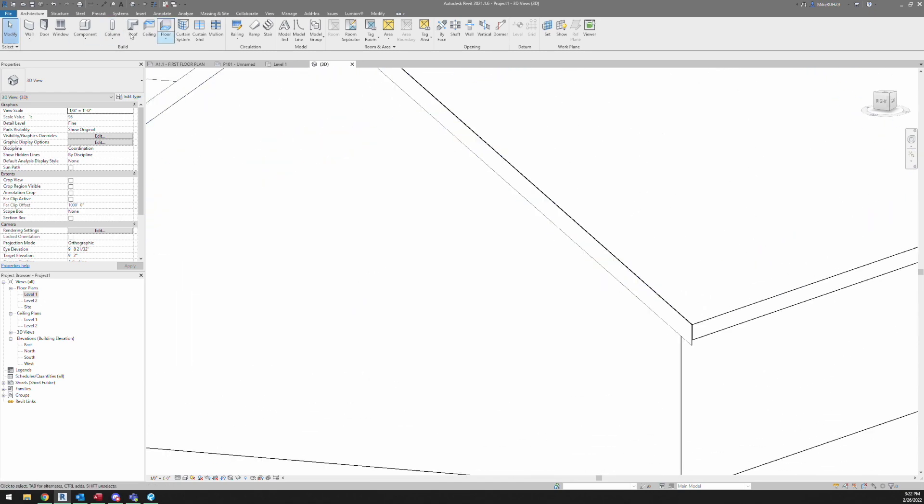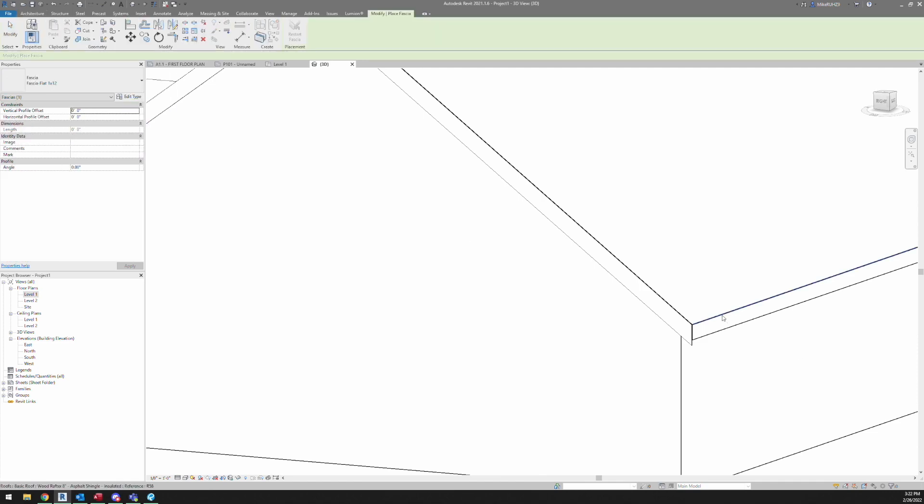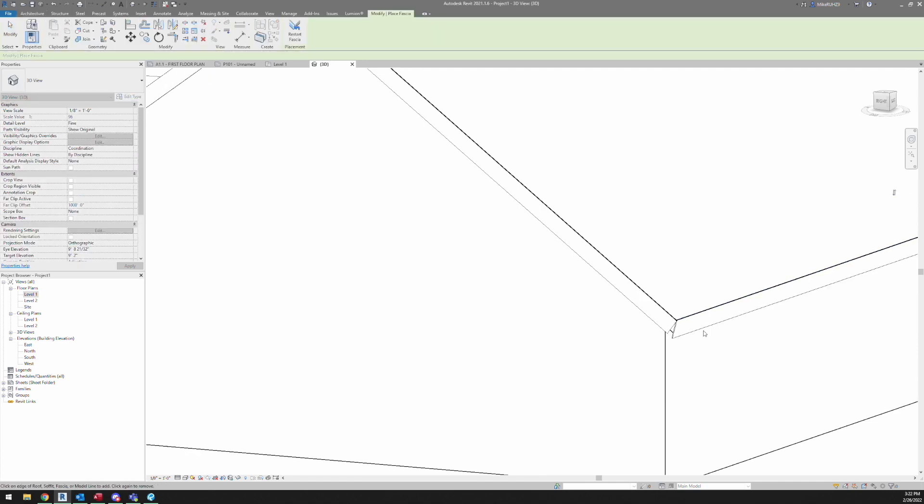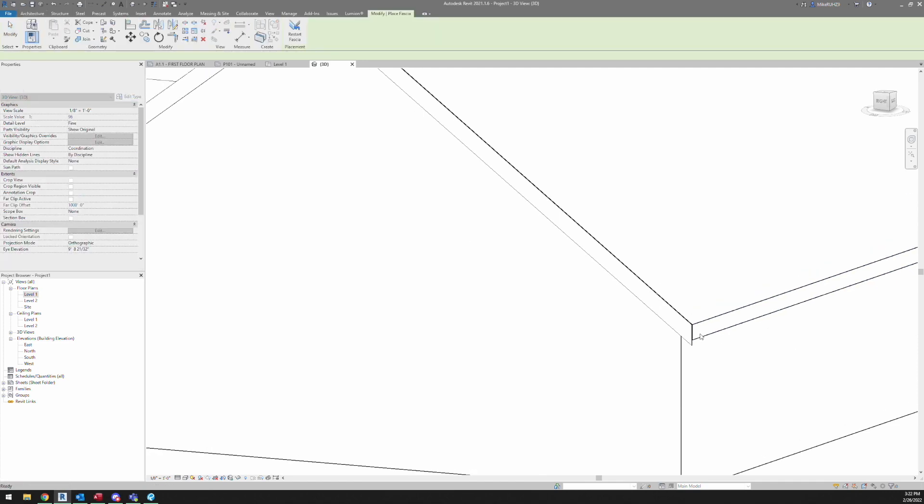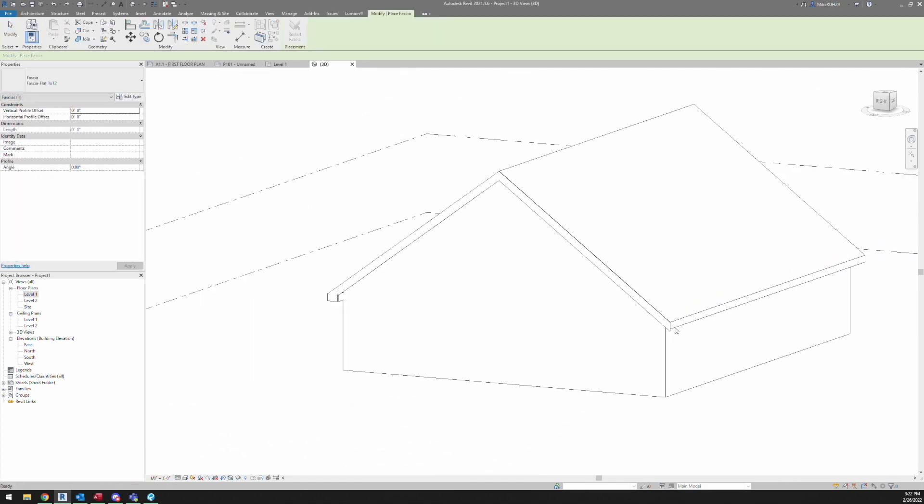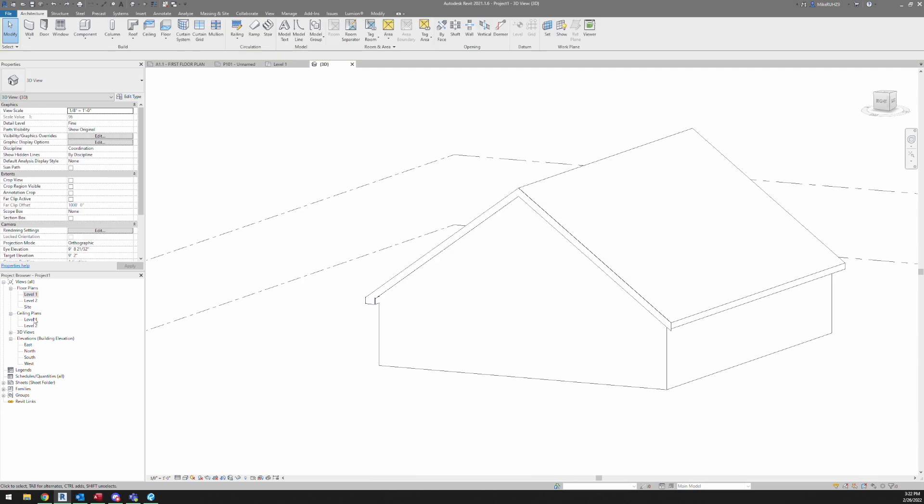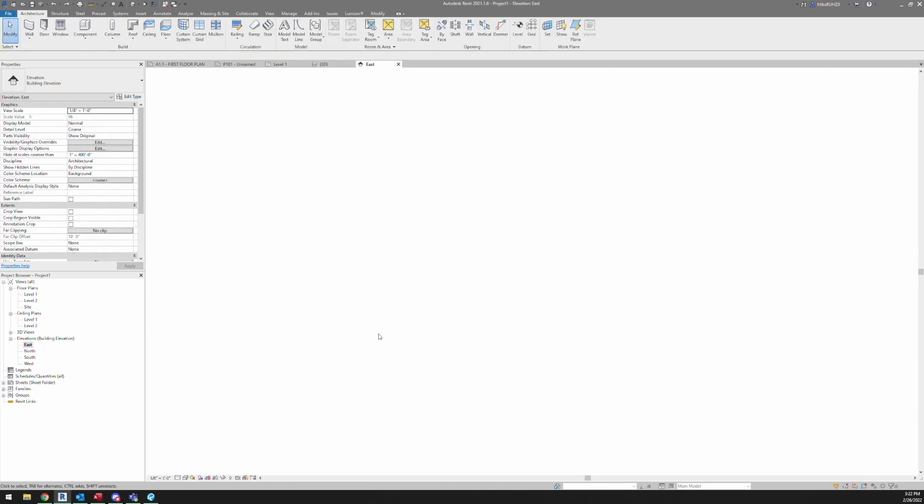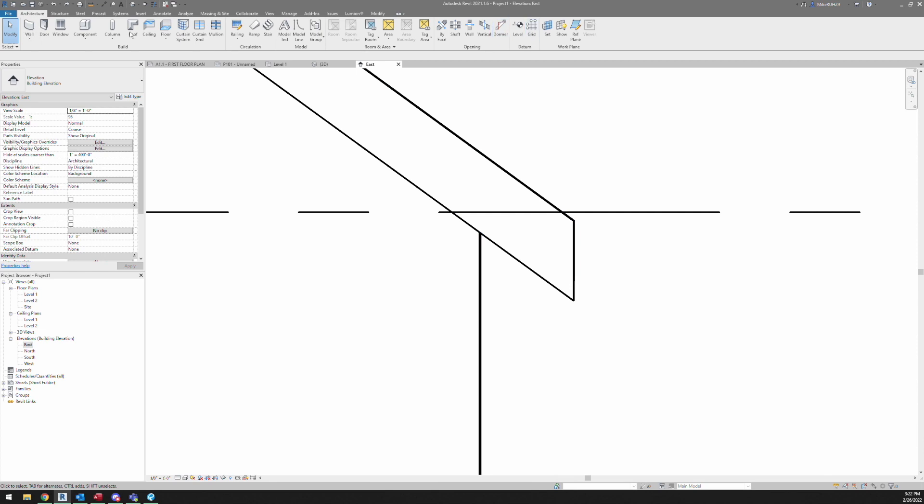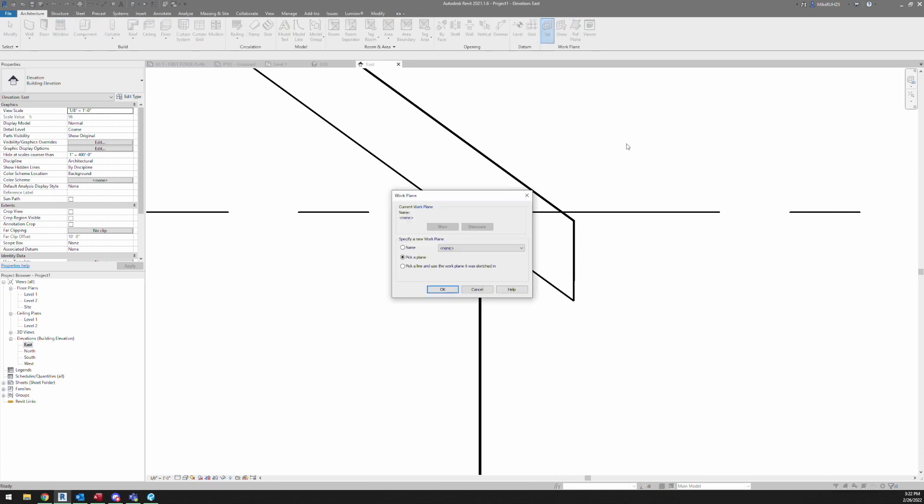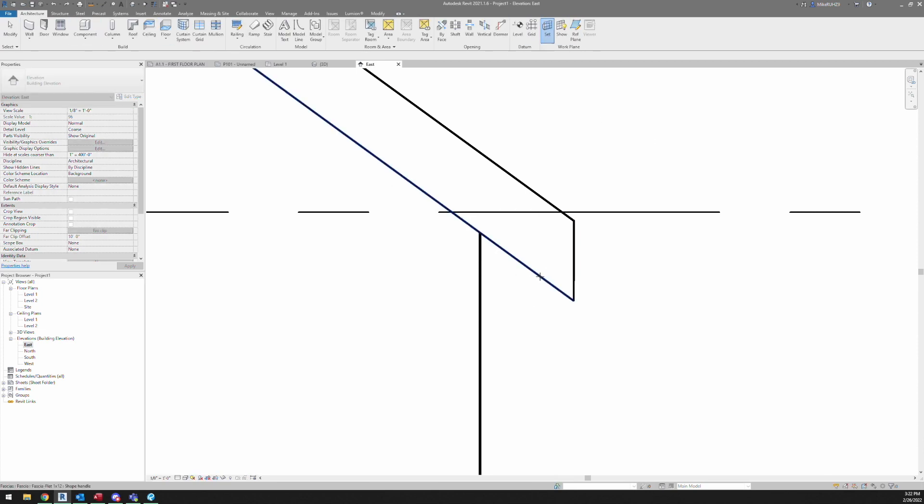Another way you could do it is by using modeling geometry, and the way that I would do that, and this sometimes can be a better way to do it, it just really depends. We want to set our plane.